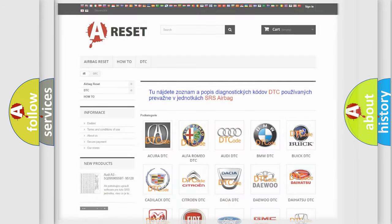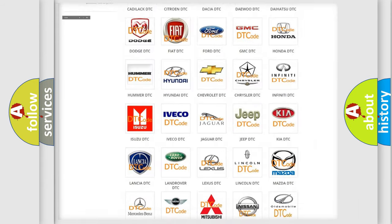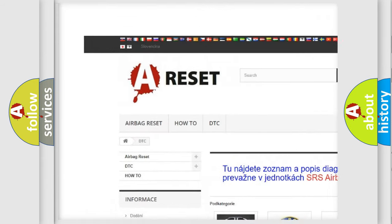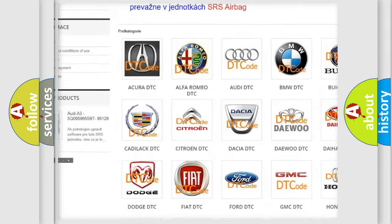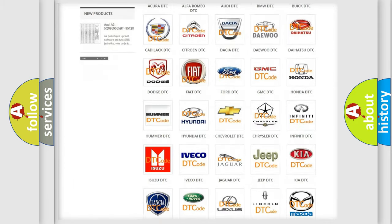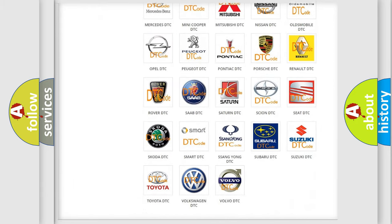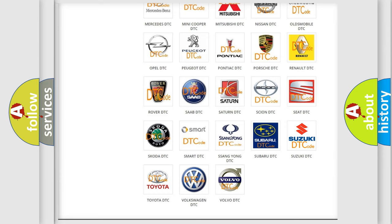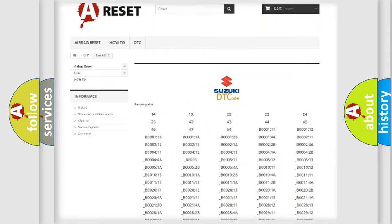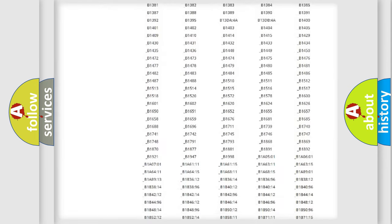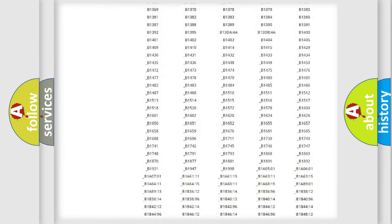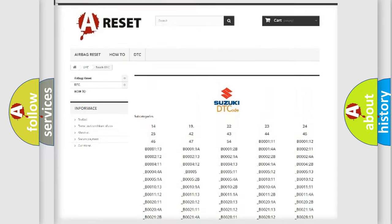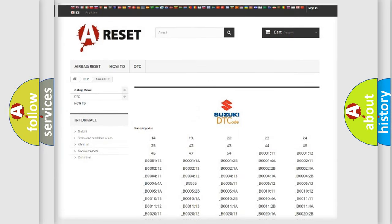Our website airbagreset.sk produces useful videos for you. You do not have to go through the OBD2 protocol anymore to know how to troubleshoot any car breakdown. You will find all the diagnostic codes that can be diagnosed in Suzuki vehicles, and also many other useful things.